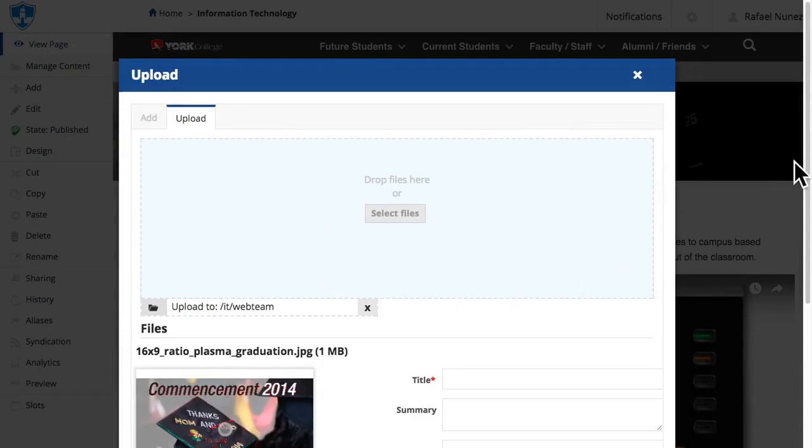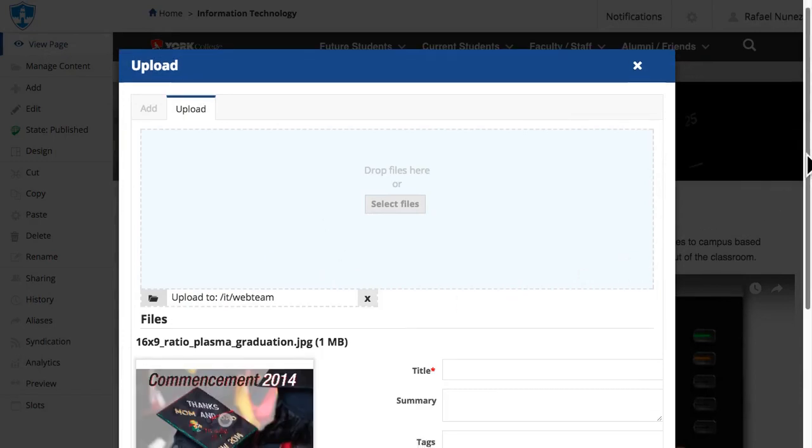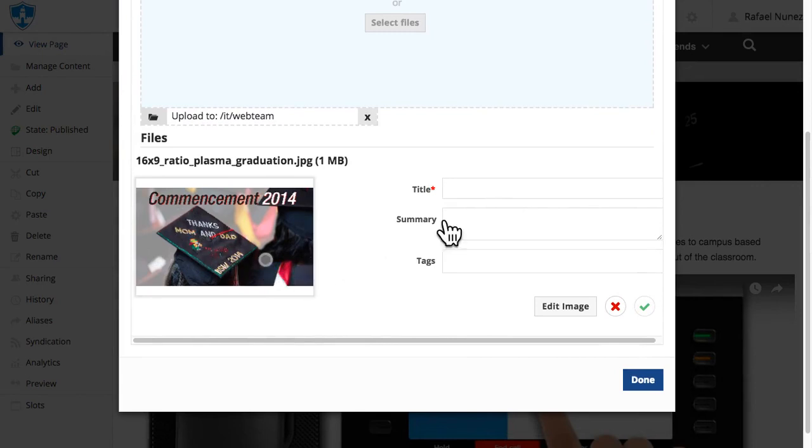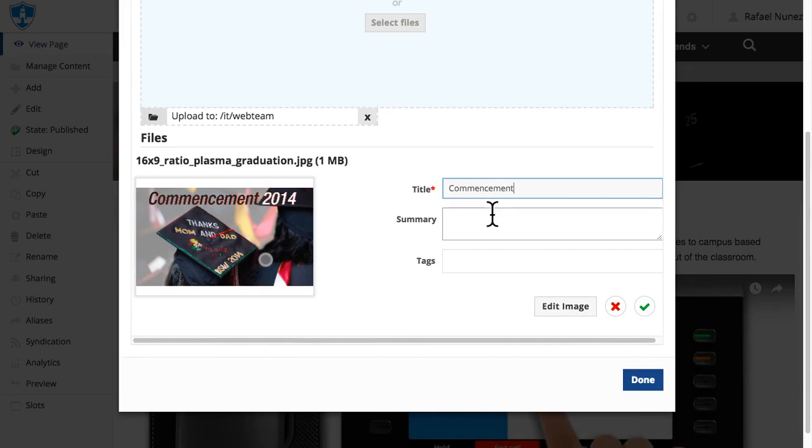Depending on the type of file selected, you may see a preview where you can select the focal point of the image, a title, description, and tag fields for each item. You must fill the title and description field. The tag field is optional.